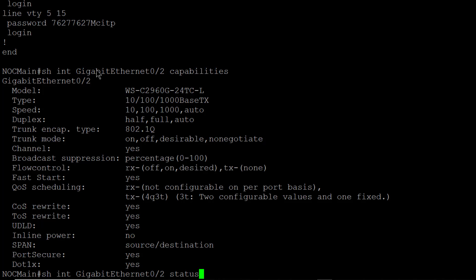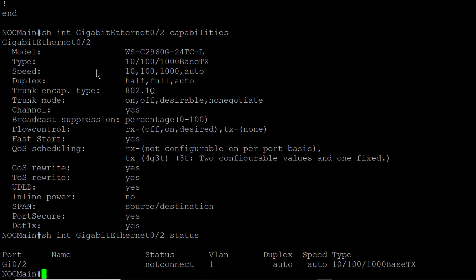So I'll do show interface gigabit ethernet 2 status. And it shows me that the port is on VLAN 1, nothing's connected to it currently. The duplex and the speed are both set to auto and that type is still set to be the same.